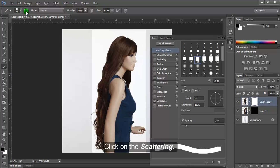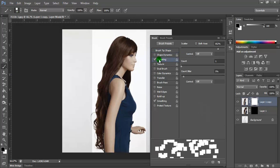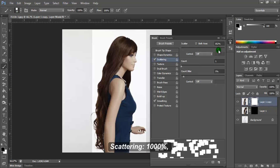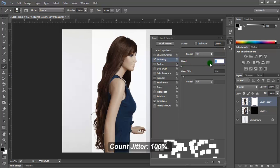Toggle the Brush panel and click on Scattering. Set Scattering to 1000%, Count to 1, and Count Jitter to 100%.